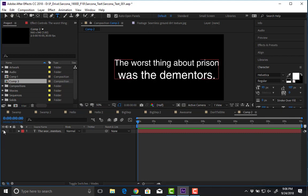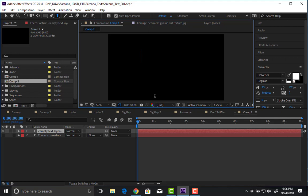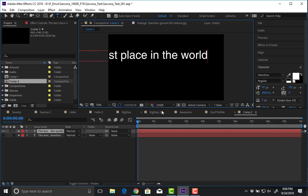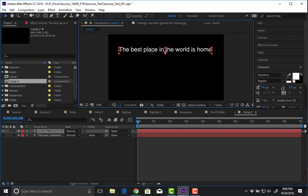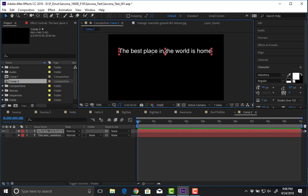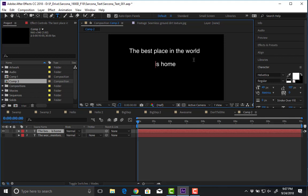We use our type tool. We click, we type our stuff, we change the size of our font, and scoot it over. If it turns out the text is going to be too small on screen, we may want to break up the lines. Typically you want to break it up at the end of a thought, or where a comma would be. You wouldn't want to break it and break the flow of the sentence. For example, 'the best place in the world is home' — I'd break it where I'd naturally take a breath.